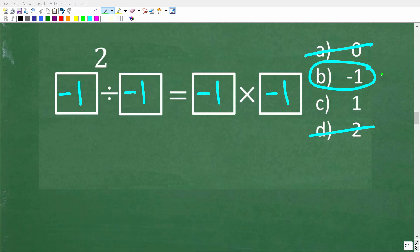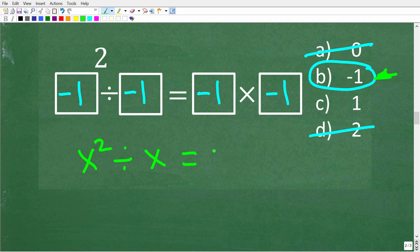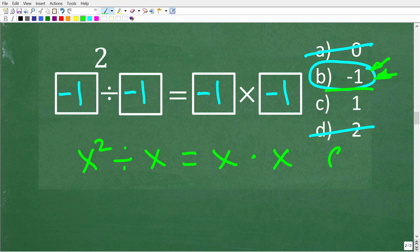A lot of you that are pretty good in math could make a good argument that negative 1 works here, but negative 1 does not work. These boxes are basically variables, so think of this as: x squared divided by x is equal to x times x. What we're doing in algebra is called evaluating this equation for a number — you take a numeric value, replace the variable with that value, and do the math. When you do this, you must always use parentheses to plug in your number.